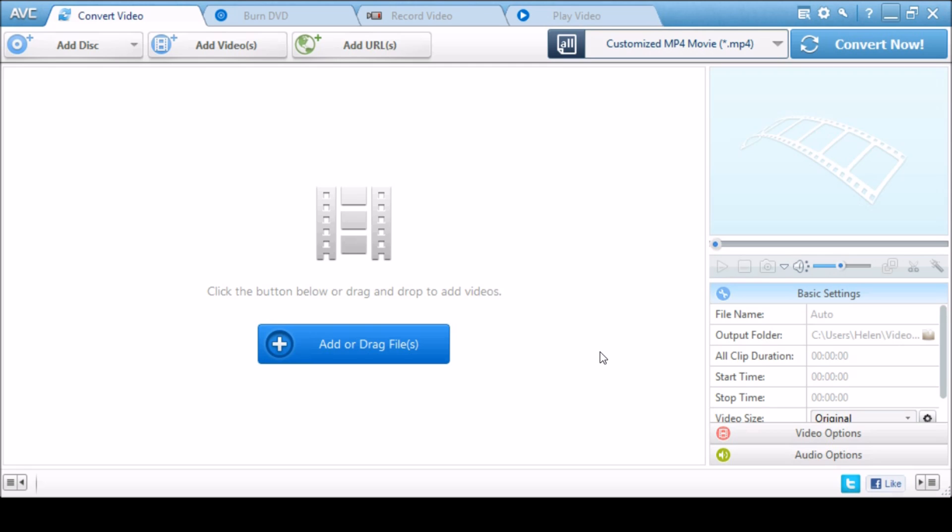You've successfully installed Windows 10 and opened an application like Any Video Converter. You find the icons are rather large and the whole page is blurred.